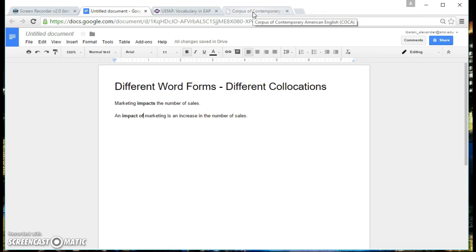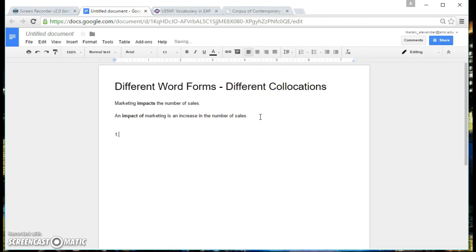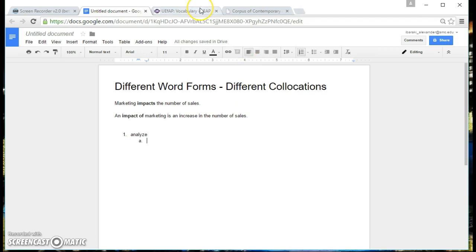So we're going to try to do this using the word analyze. The first thing we need to do is find different word forms of the word analyze.